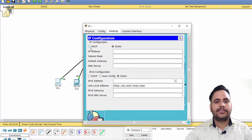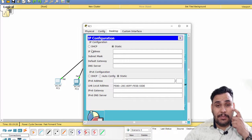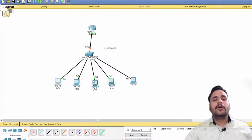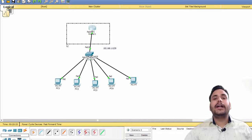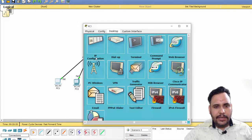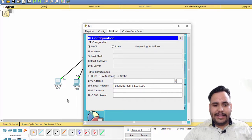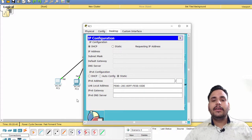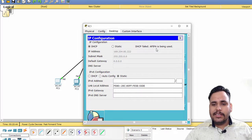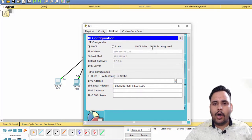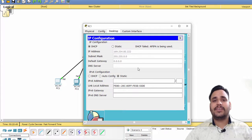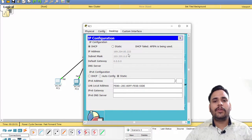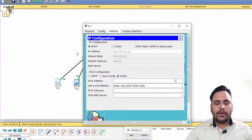But before choosing the DHCP option, you need to learn something. If we have not configured DHCP yet and we are clicking on DHCP, then what will happen? An address called APIPA is being used. APIPA means Automatic Private IP Addressing. Its range is reserved 169.254.0.0.